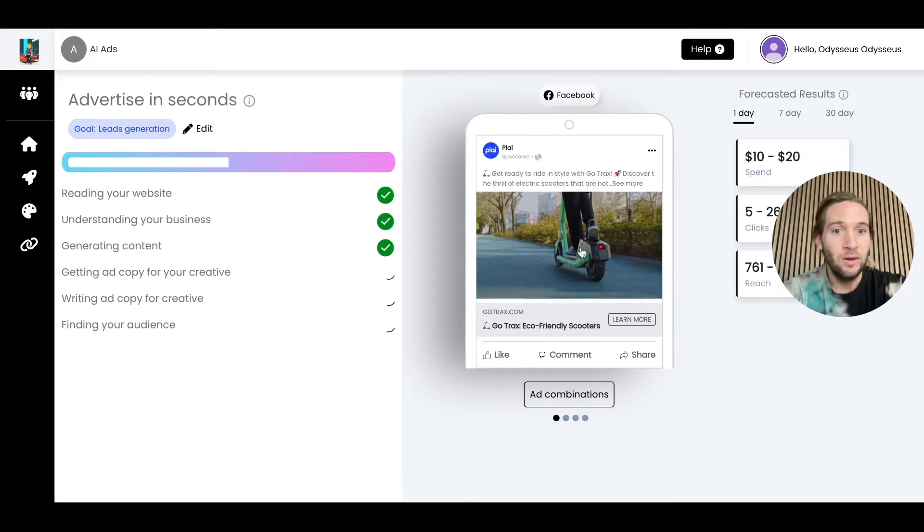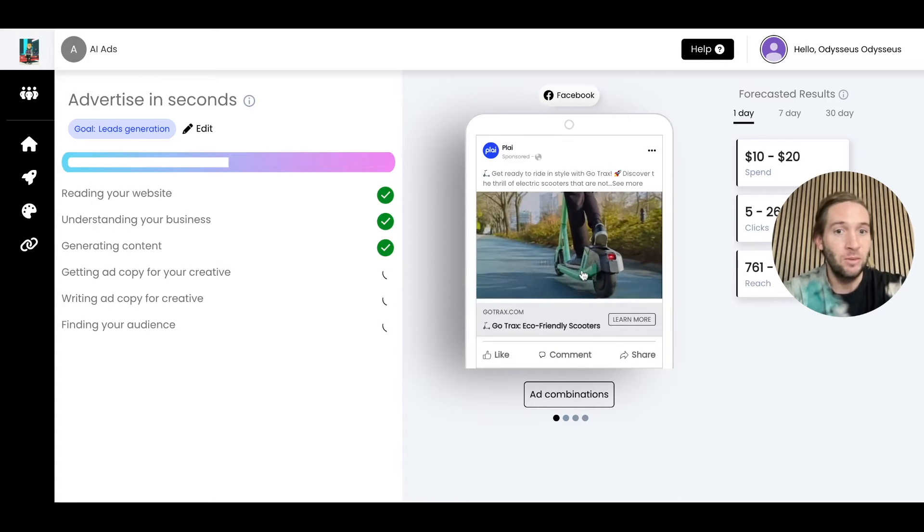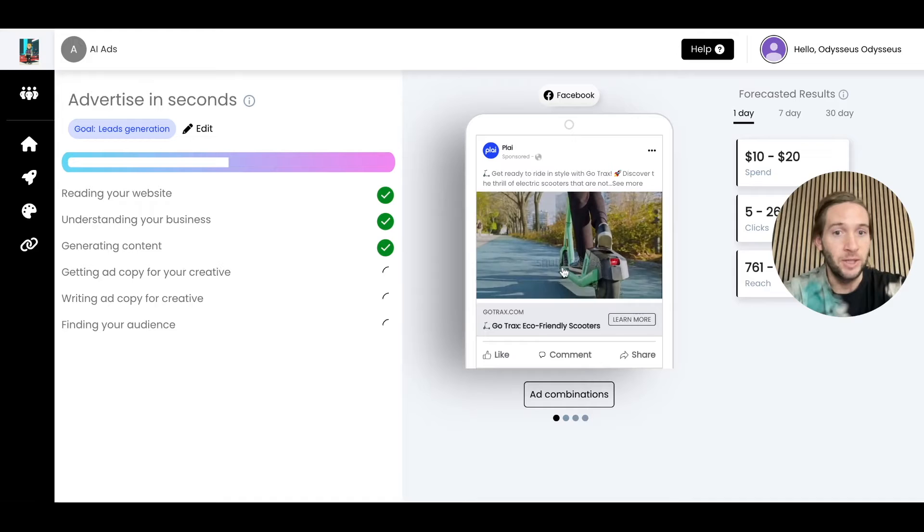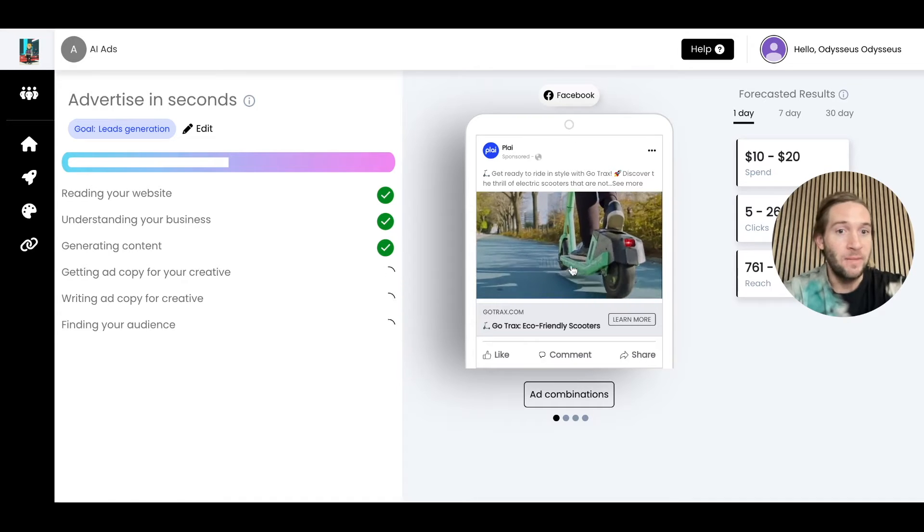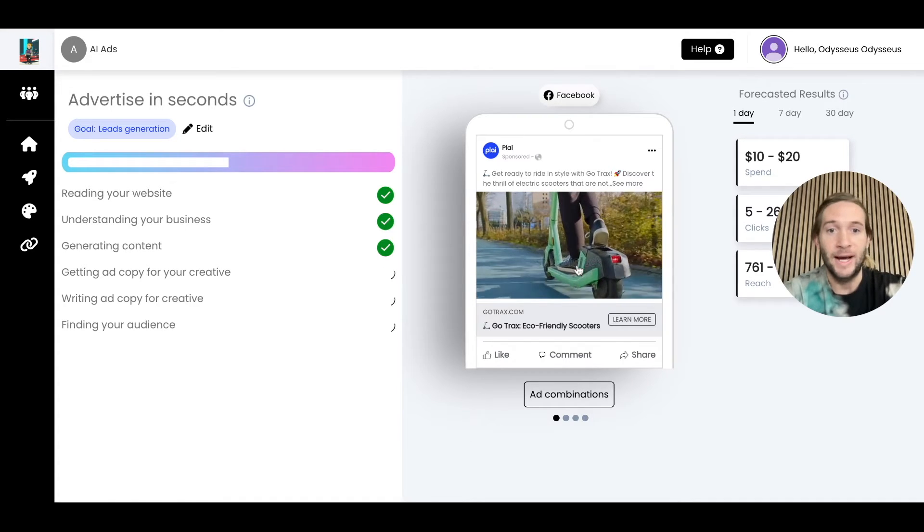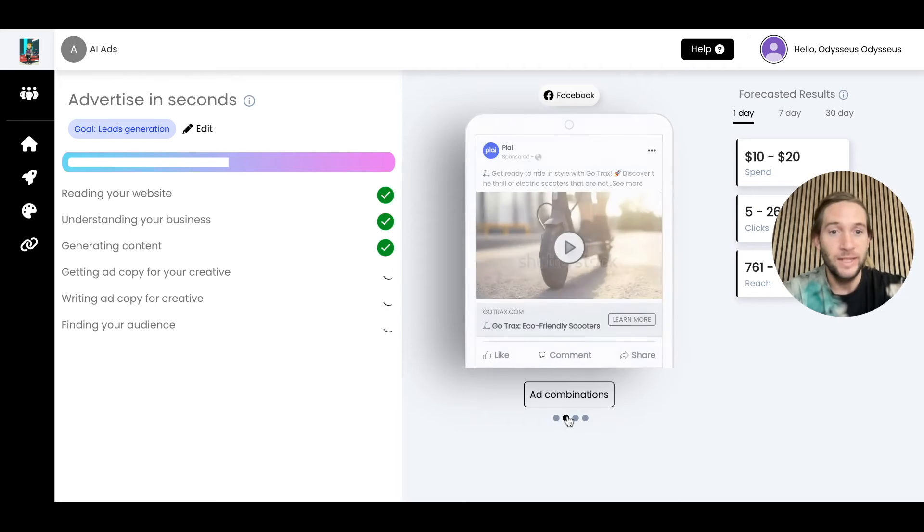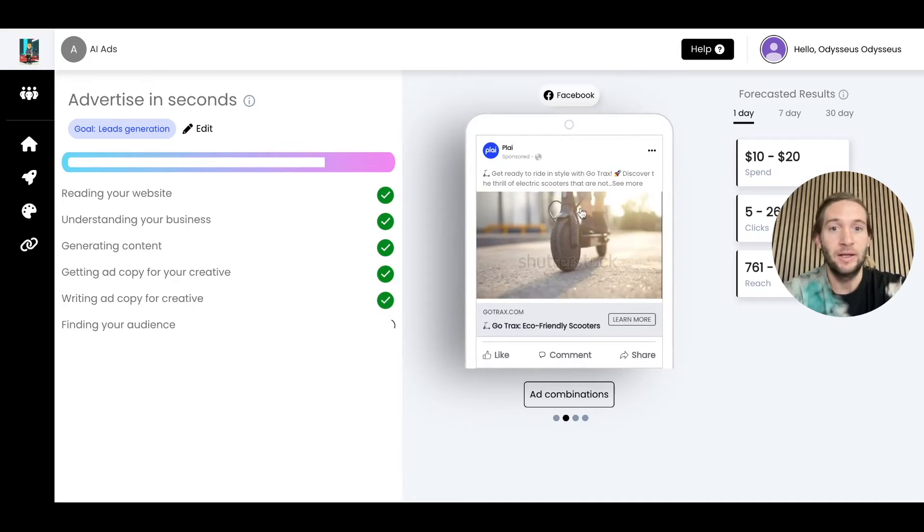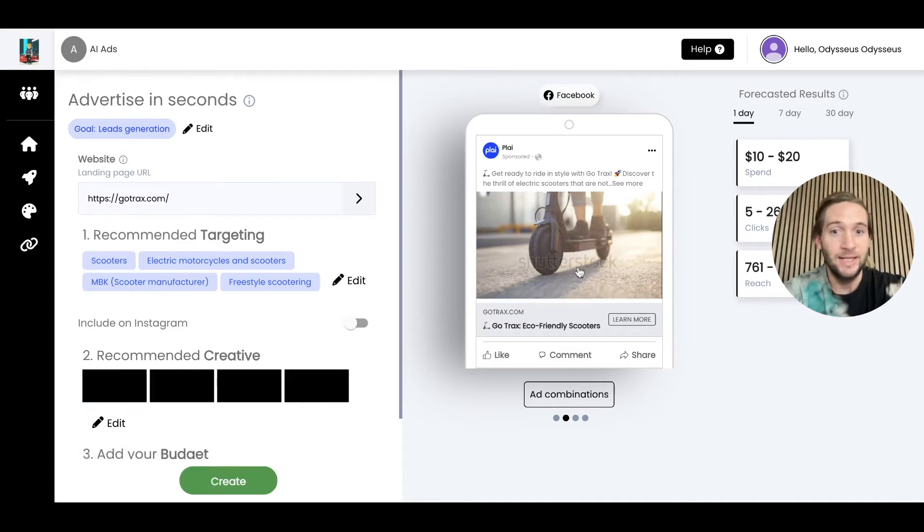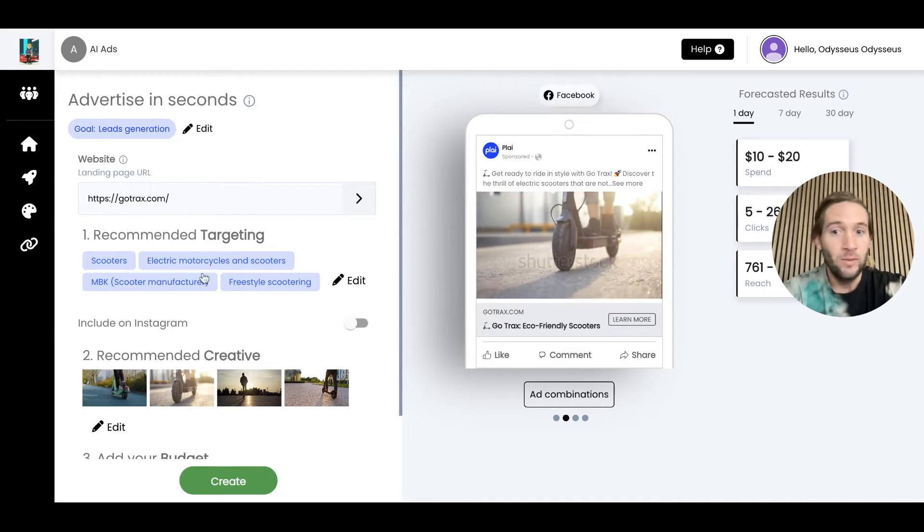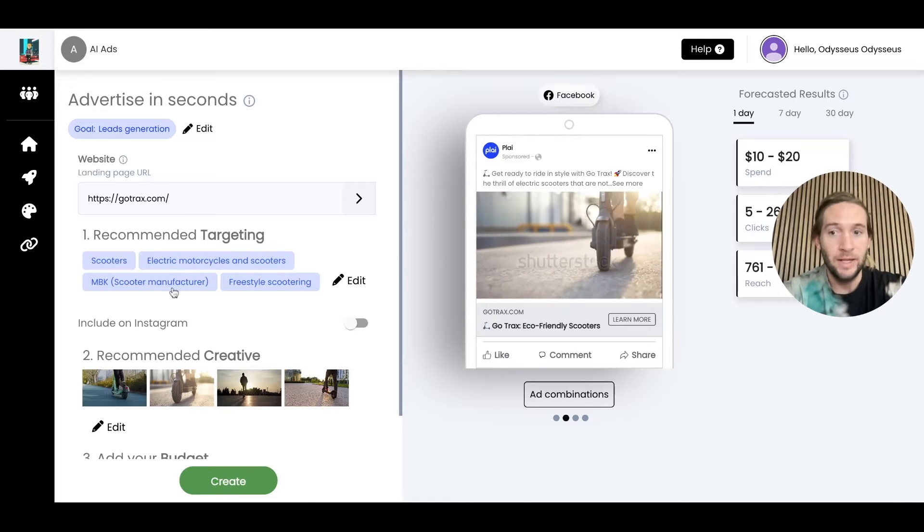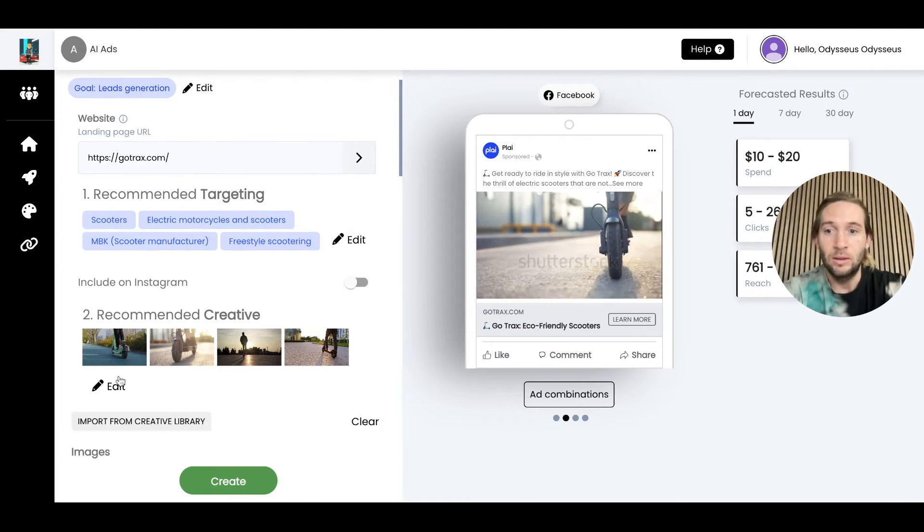Already we can start seeing creative being brought in with our integration with Shutterstock. This watermark is automatically removed once you launch the ad. We take on the costs. Already you have some ad text being brought in here and videos you can use in these ads. We'll already recommend all the targeting for you right here.